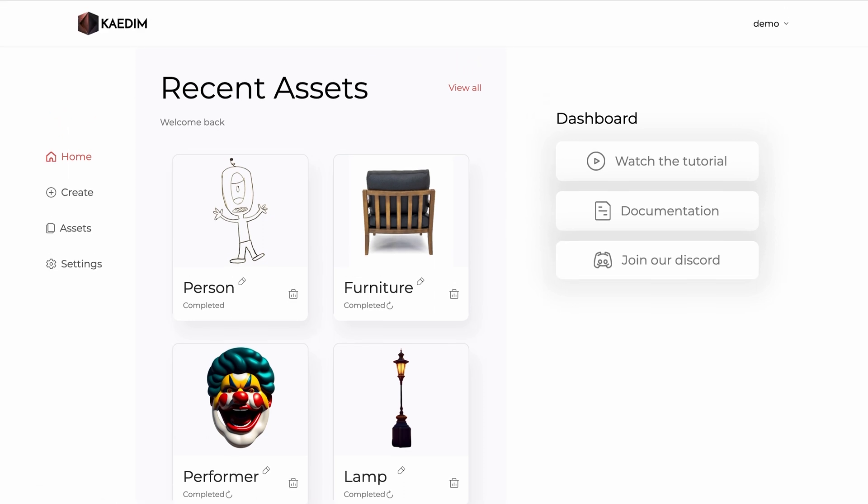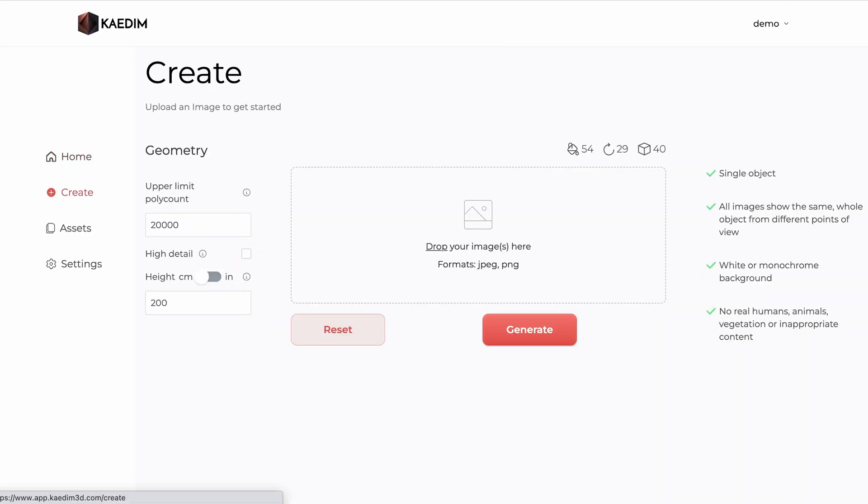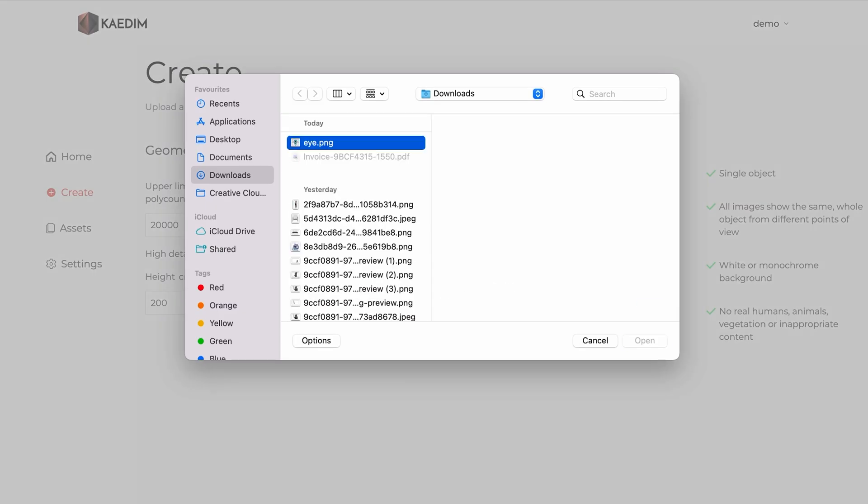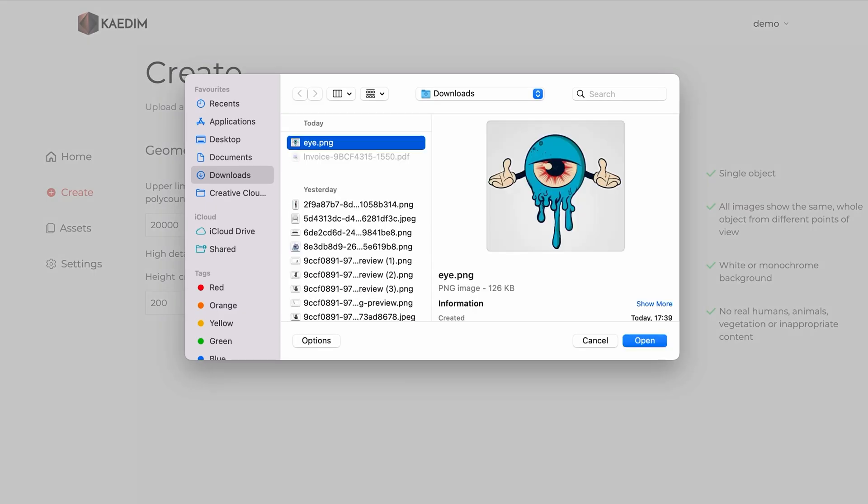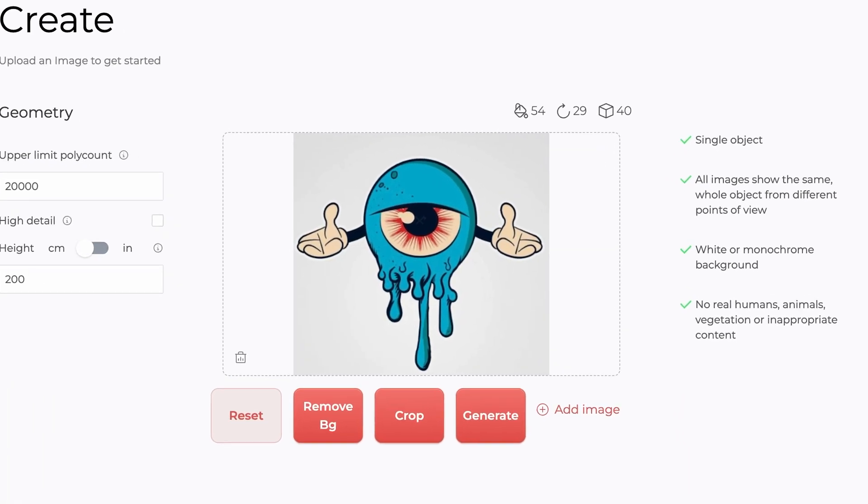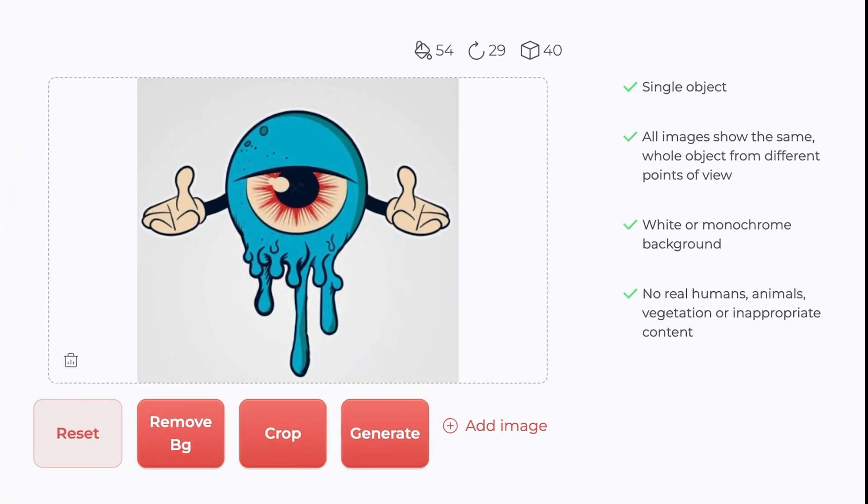To get started with your 3D model generations, head over to create page. Here you can upload anywhere from one up to six images of the object you want to generate, keeping in mind our input guidelines which are detailed in our documentation as well as to the right of the page.